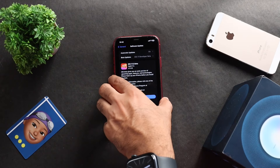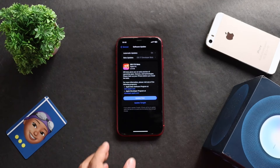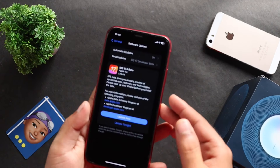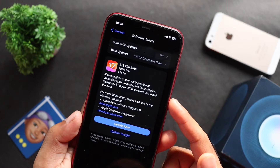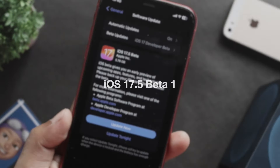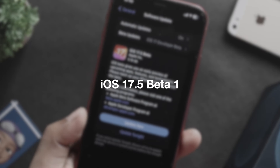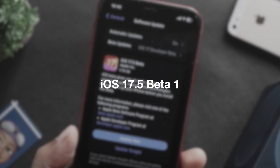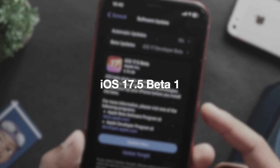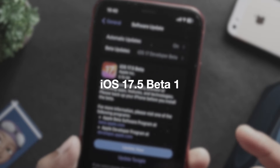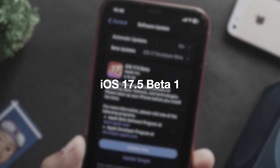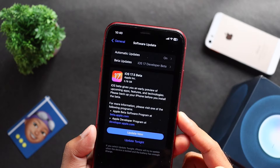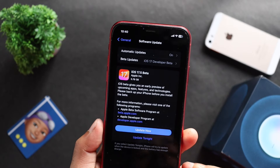Hi everyone, this is Ebenze from Evika. Apple iOS 17.5.1 and beta 1 was released on February 20th. Now, on April 3rd, Apple has released a beta update.